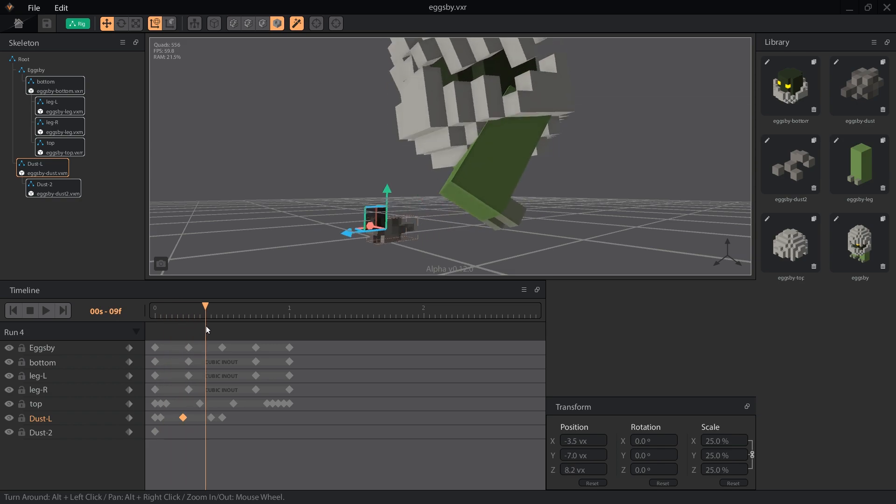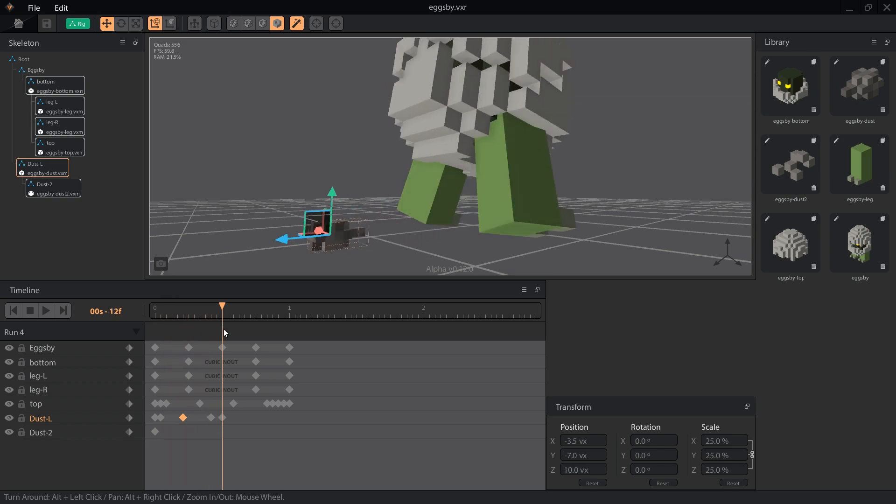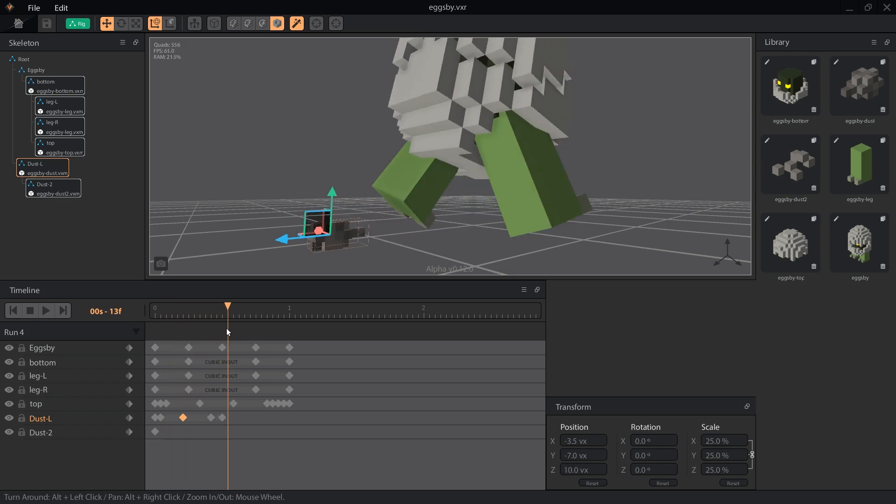To end our effect, move the playhead to frame 13, click the reset button on position, and set the scale to 1% again.